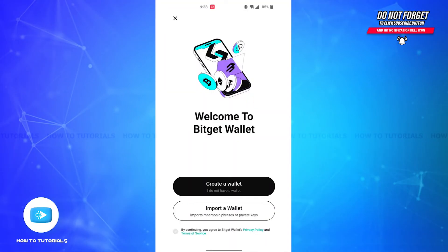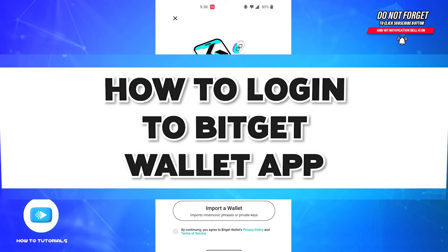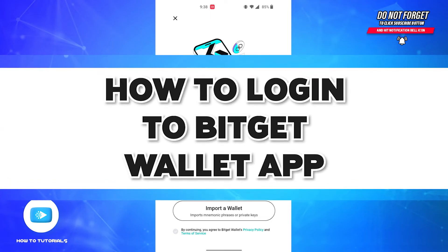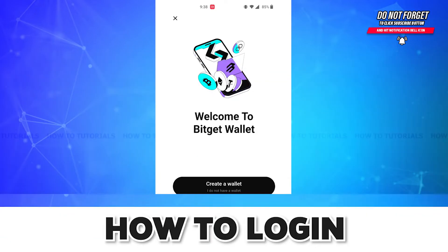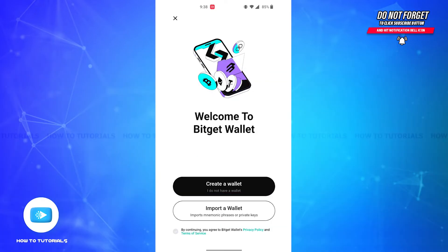Hello guys, welcome back to our channel How To Tutorials. In this video, I'm going to show you how you can log in to your Bitget Wallet account. So without further ado, let's get straight into the video.